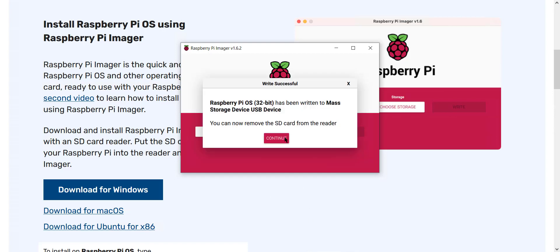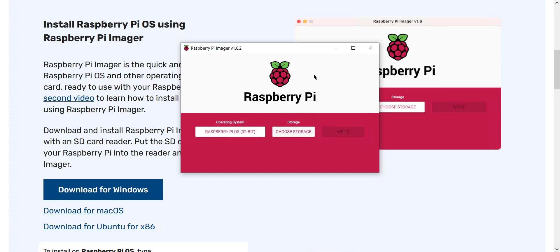Now it's finished and it has confirmed it. It's going to give me a message saying that you can now remove it. I'm going to hit continue and I'm going to eject it, and I'm going to set up my Raspberry Pi machine and then continue from there. Give me one moment.